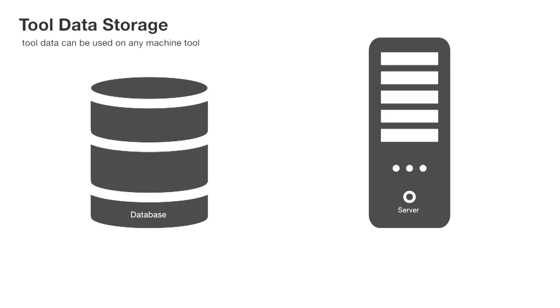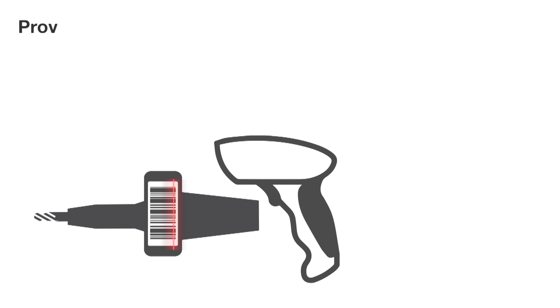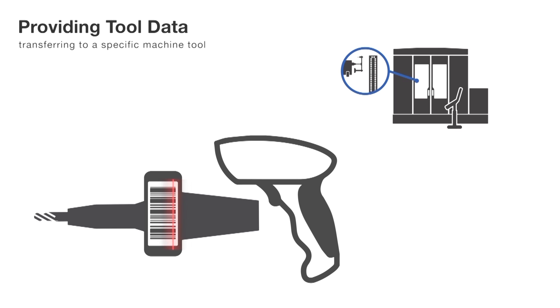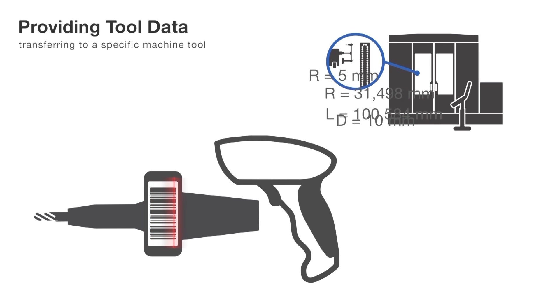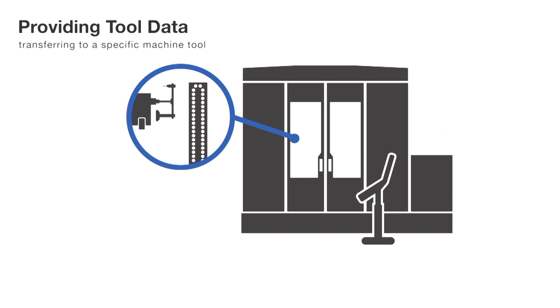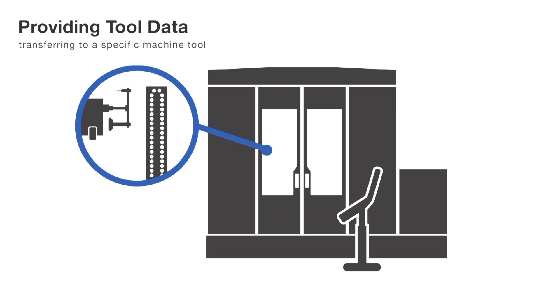When setting up the machine tool, the worker identifies the tools using the applied barcode. The Evo software then receives the information at which machine tool the worker is located with the tools, and it can automatically convert the measured tool data into a machine-specific data format and transfer it directly into the CNC control.